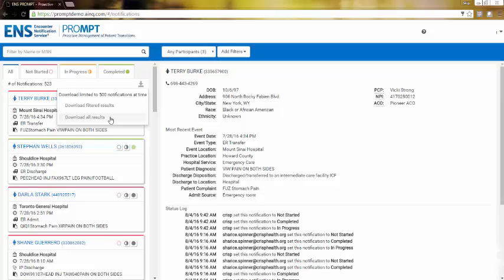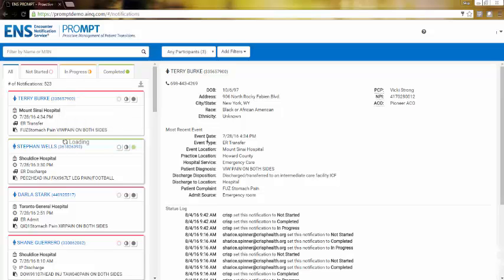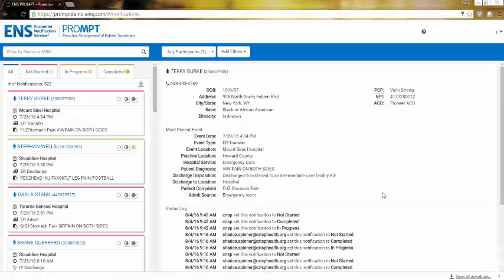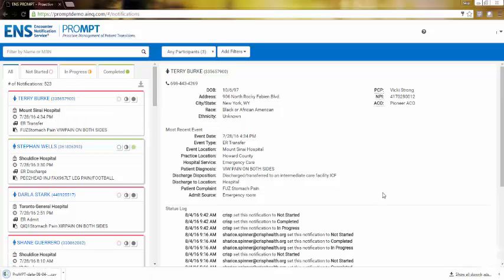You can download a max of 500 rows of information at a time. Upon selection, the spreadsheet will automatically begin downloading to your machine.